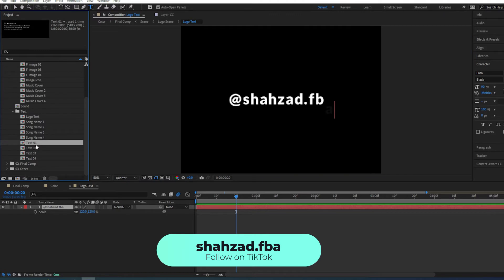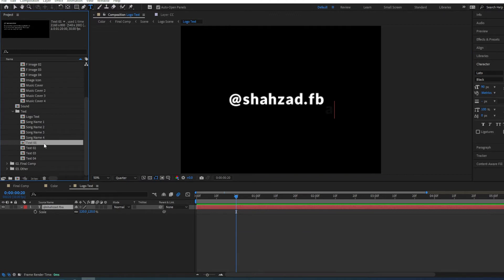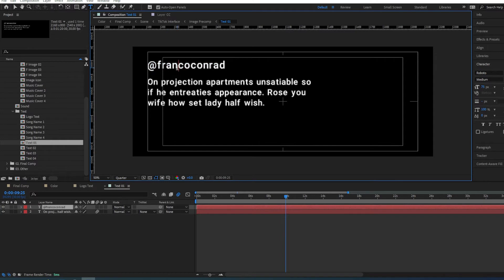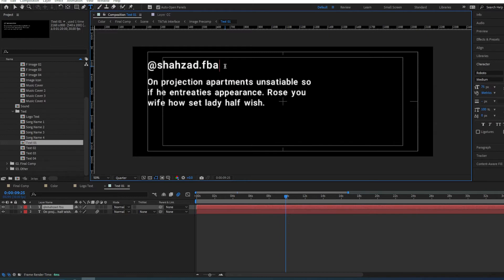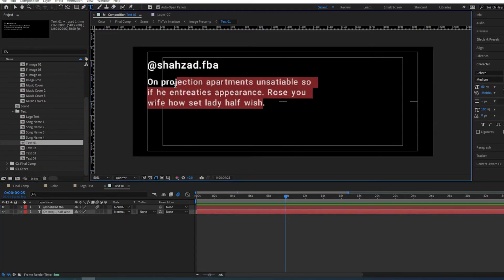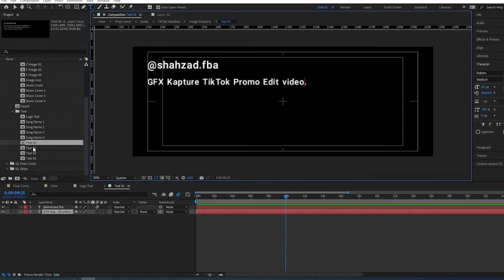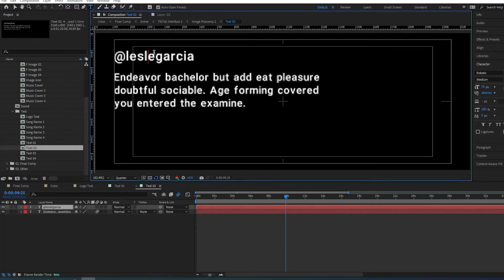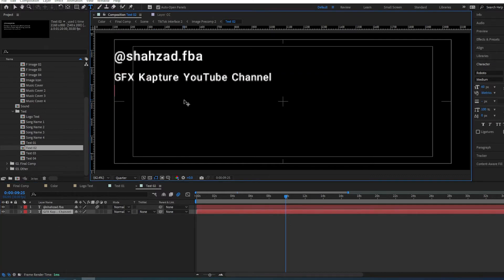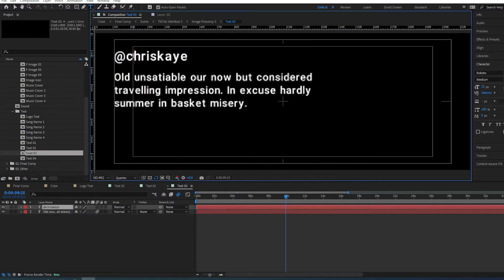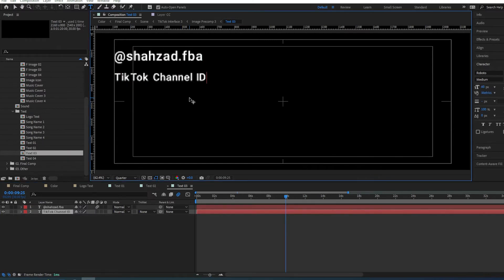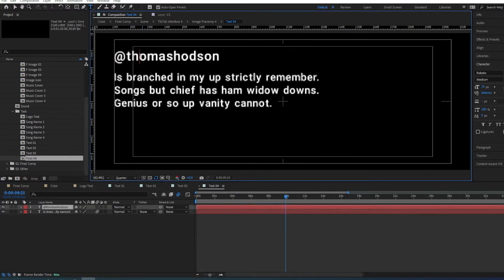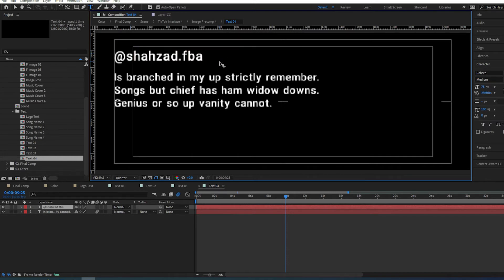Next is we're going to go and change the text here in these text files. So I'm just going to go into the text 01 and obviously over here is going to be your TikTok channel ID and over here you can put whatever you want. Go into the next one and change it to how you want it. The rest this one I'm just going to leave it as that. The text compositions are now done.